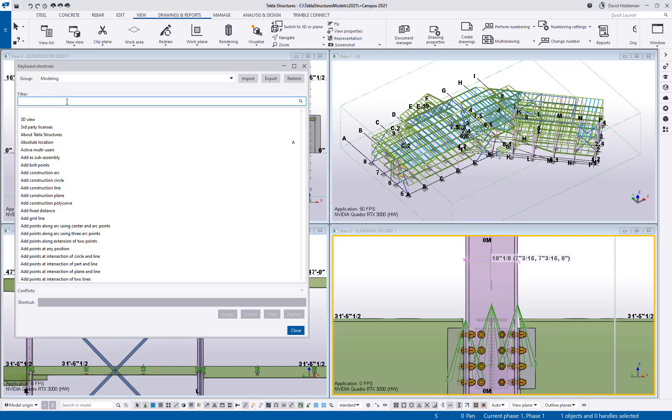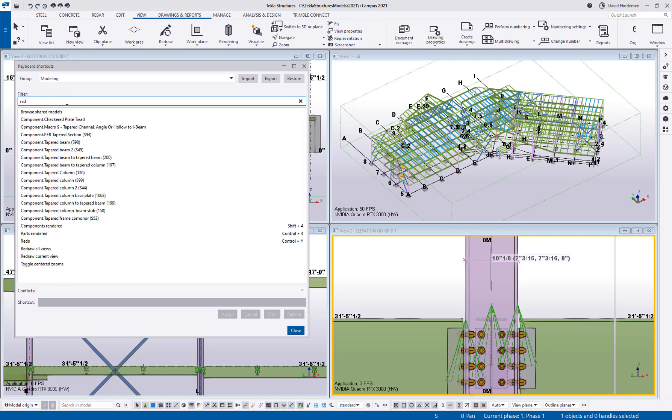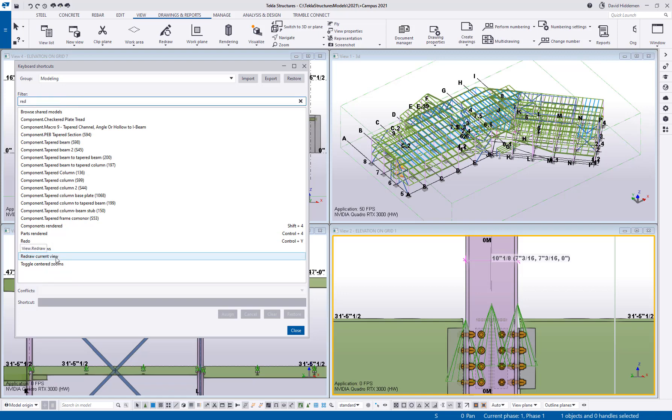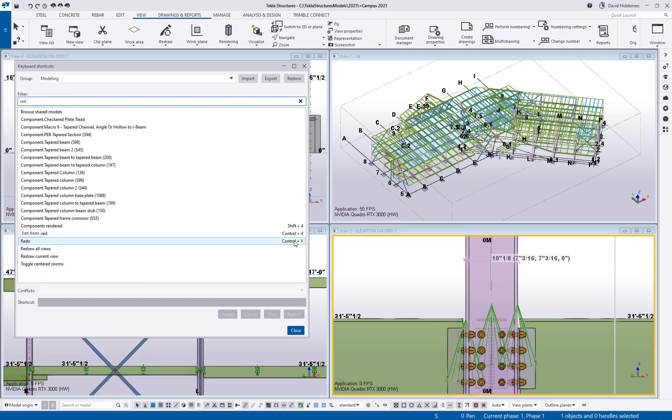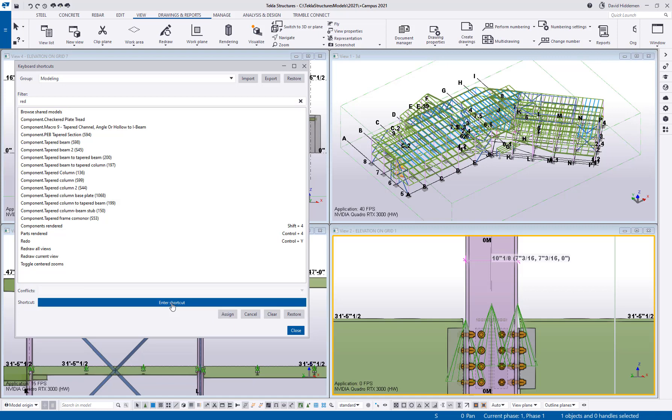So in here I can search for a command like redraw. Down here at the bottom we can see redraw all views, redraw current views, and the existing shortcuts that are in the default setup of Tekla Structures. So then you can choose the command you want to edit and then you click this enter shortcut button. Once that button turns blue Tekla is waiting for me to type something so it wants to see what keys I want to use.